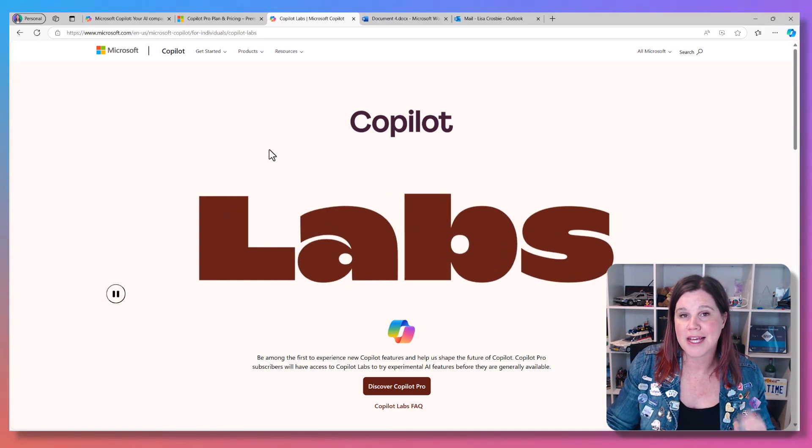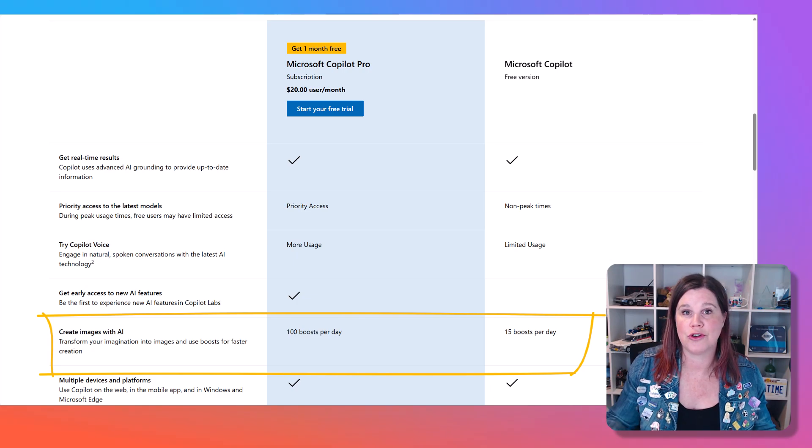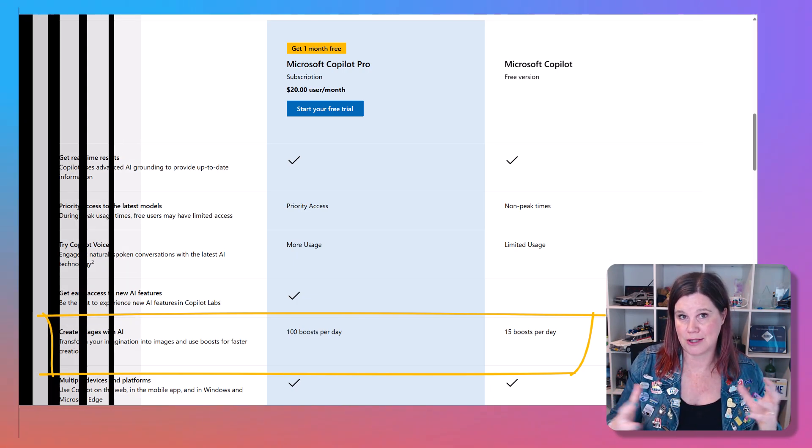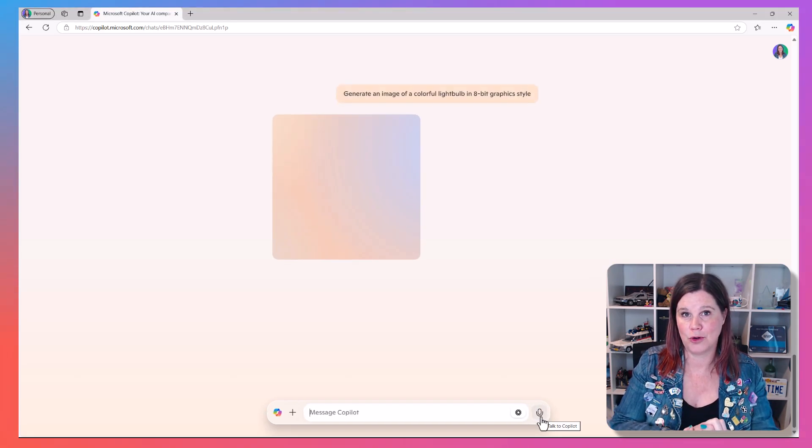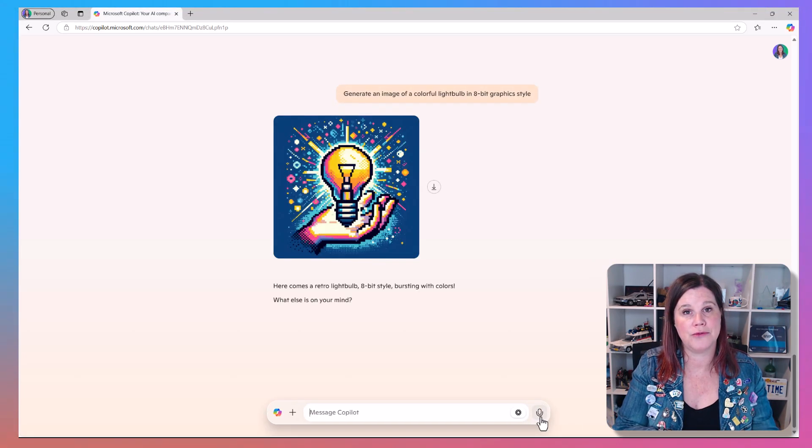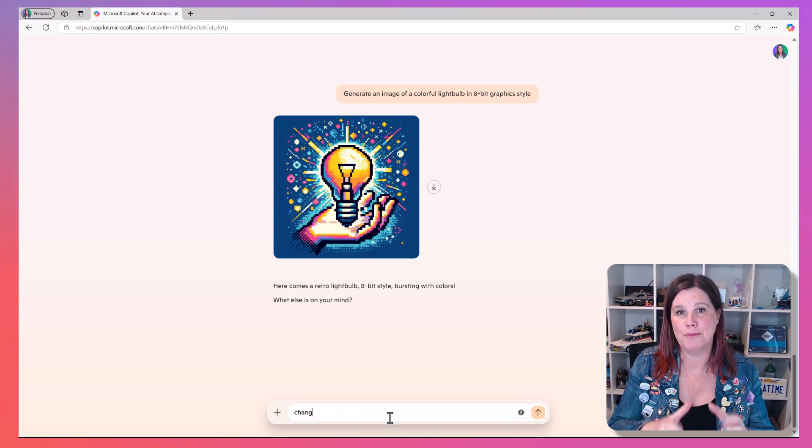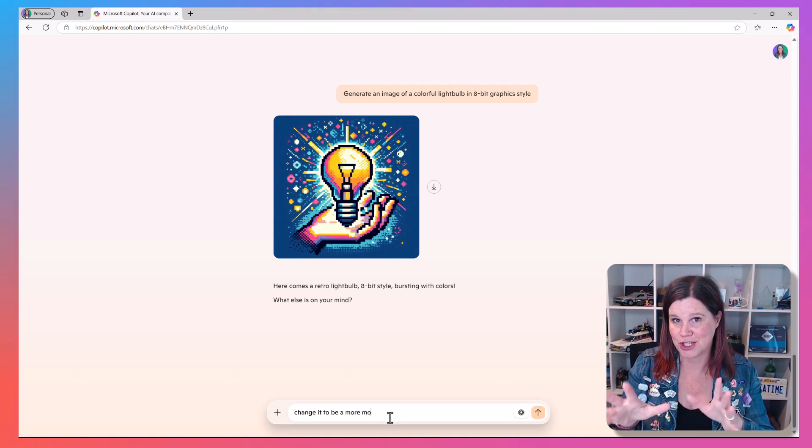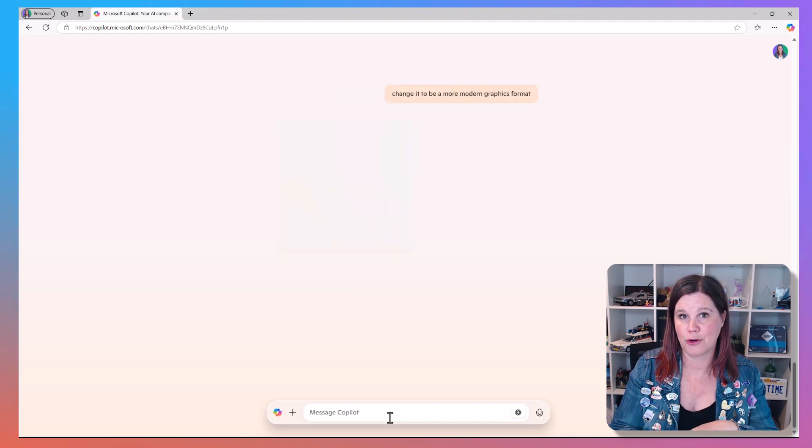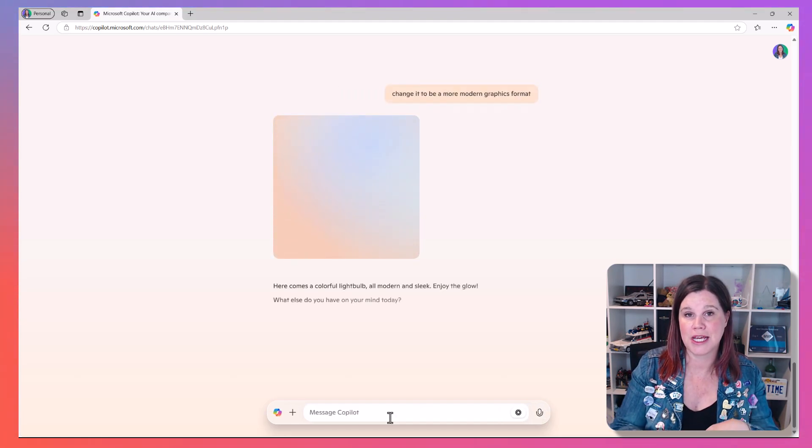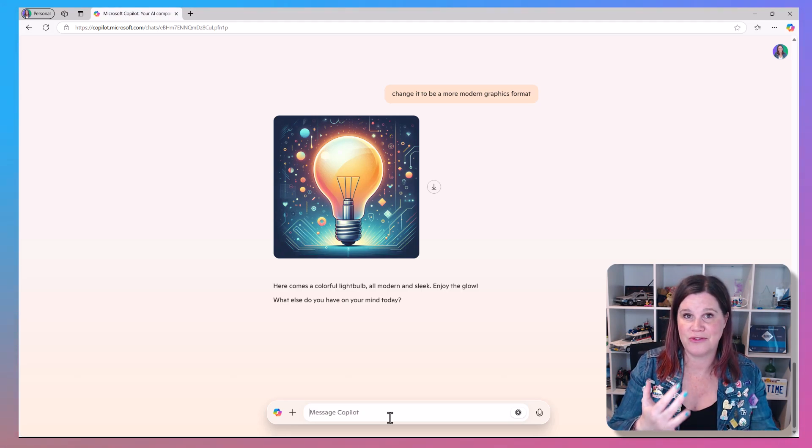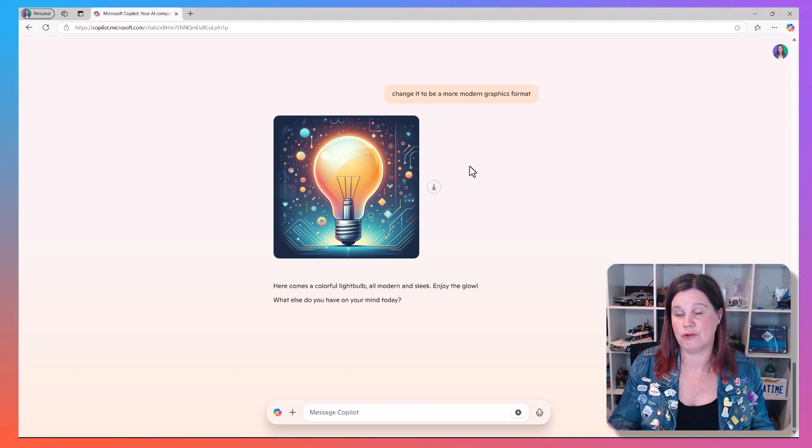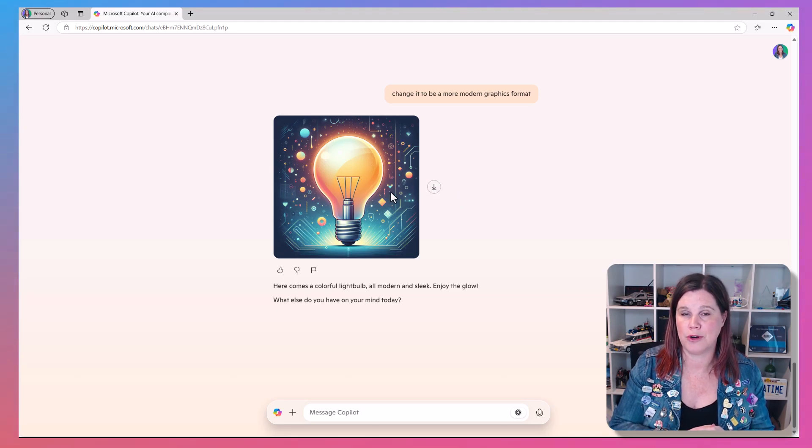The second thing that you're getting access to is the ability to create more images. If you're into image generation in here, then this is something you're going to want to look at because with the free version, you get 15 what's called boosts per day. A boost is basically a single prompt to generate an image. When you pay for Copilot Pro, you get 100 boosts per day. So if you are into image generation, you'll get a faster, better, and just much greater capability with the Copilot Pro license.